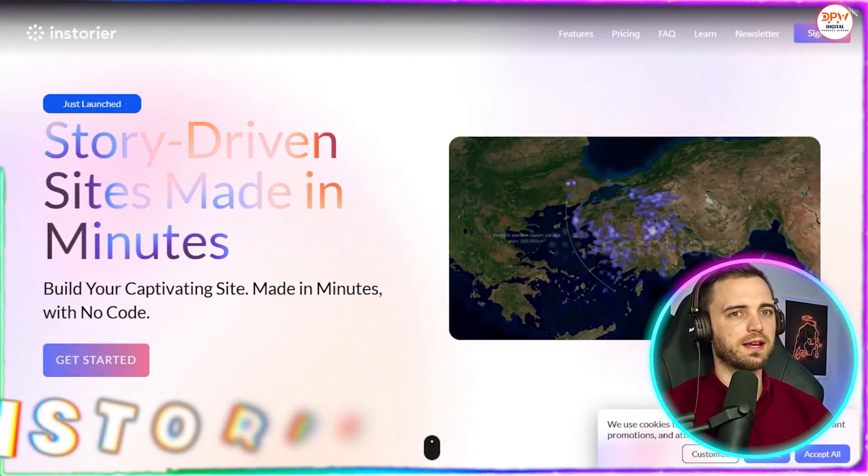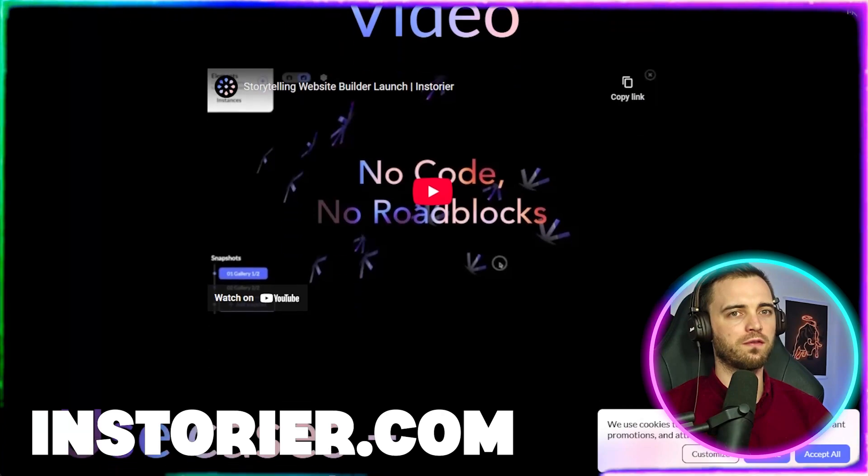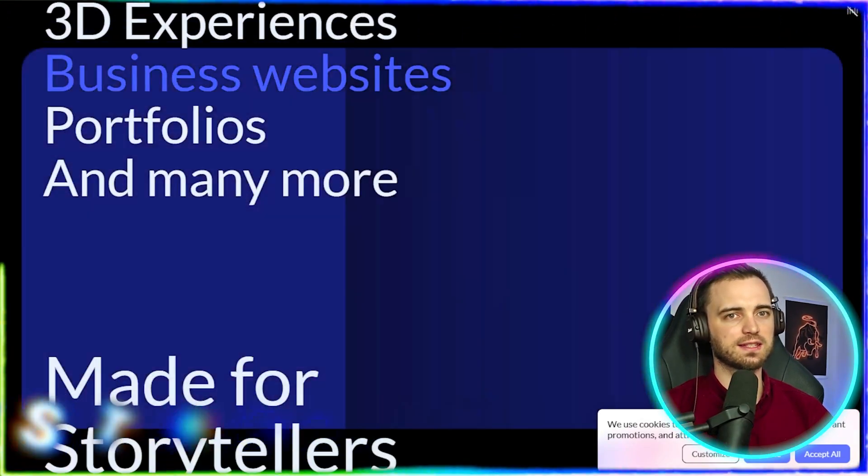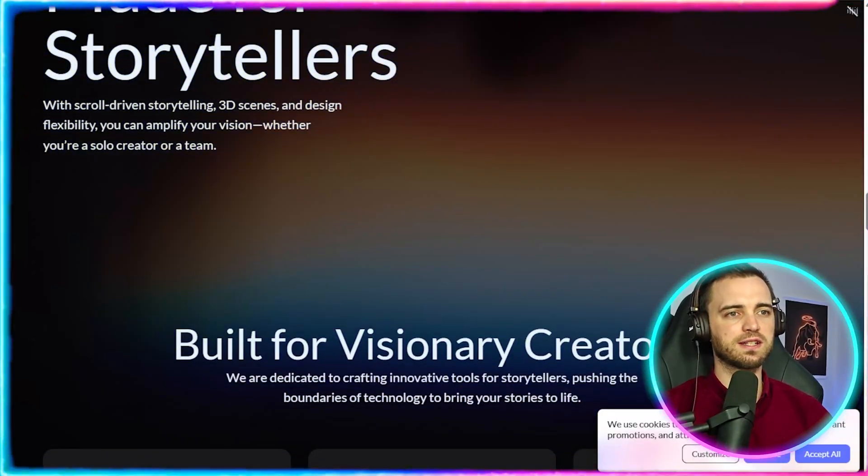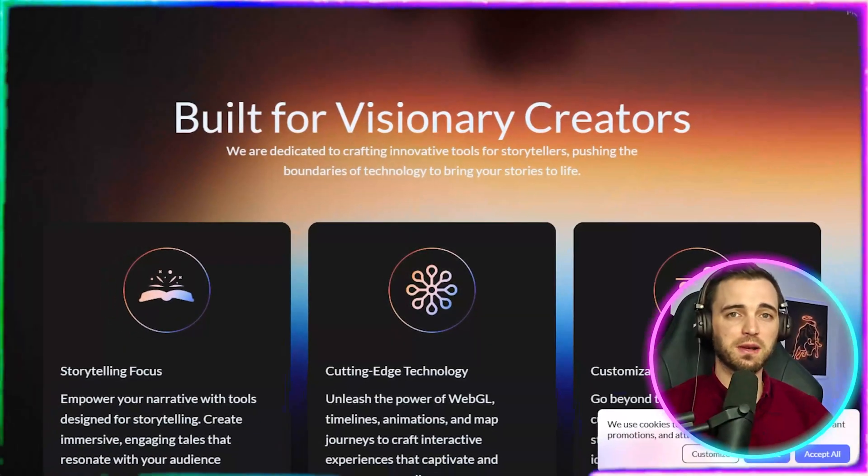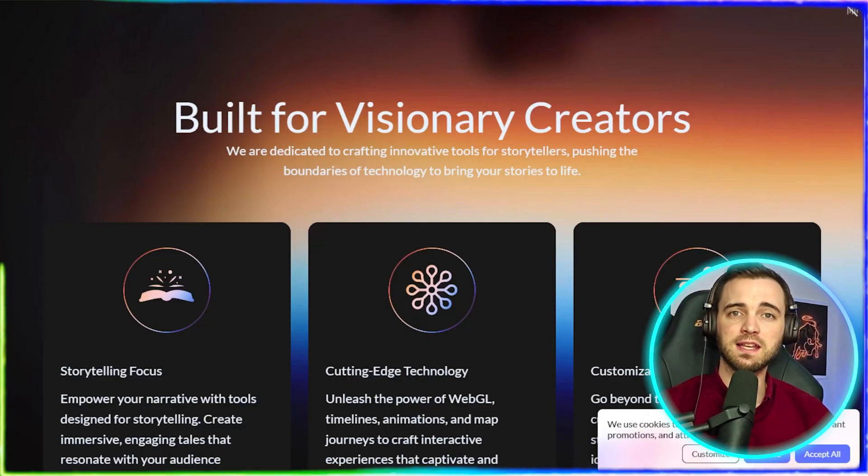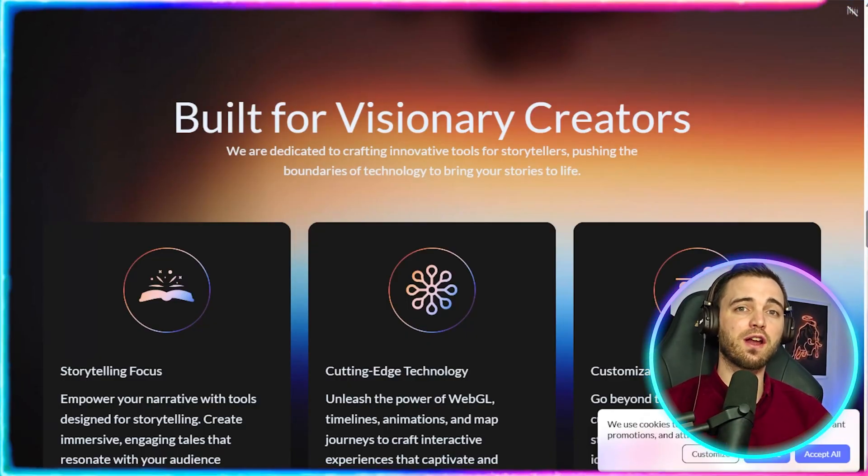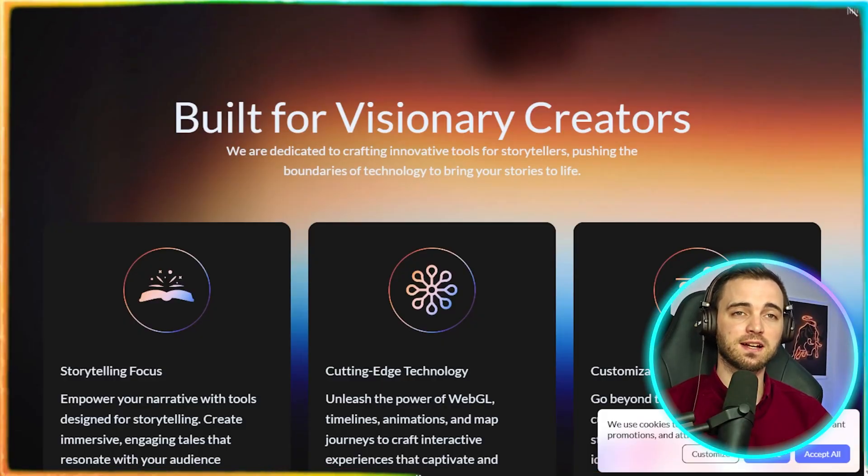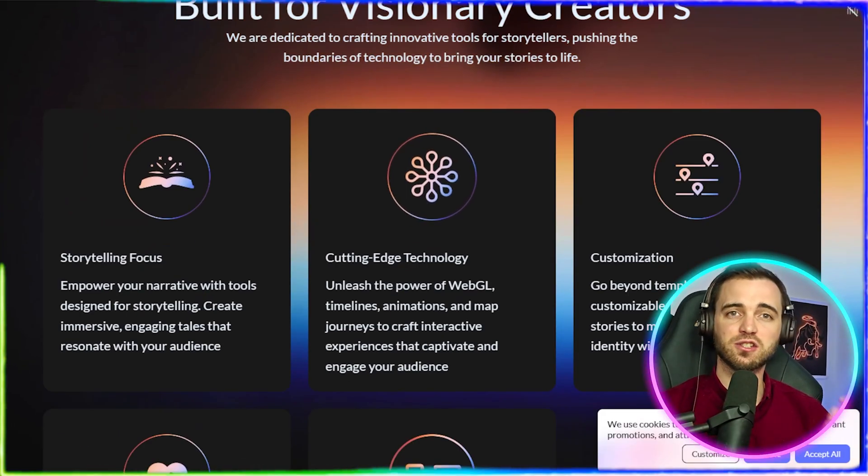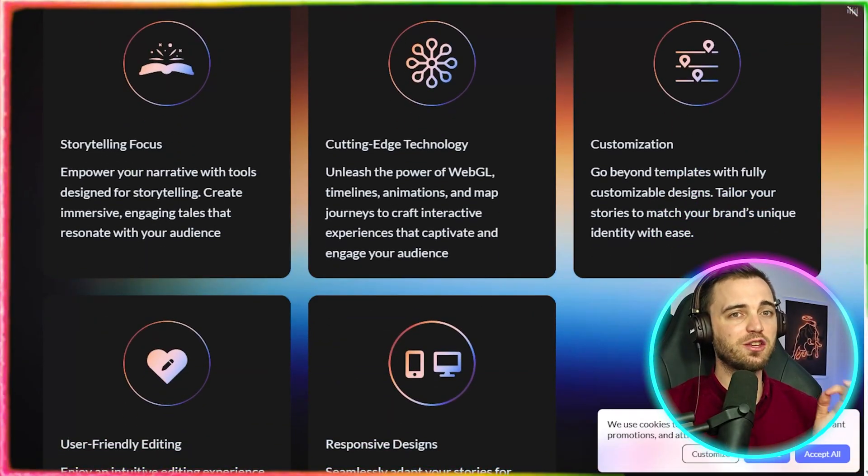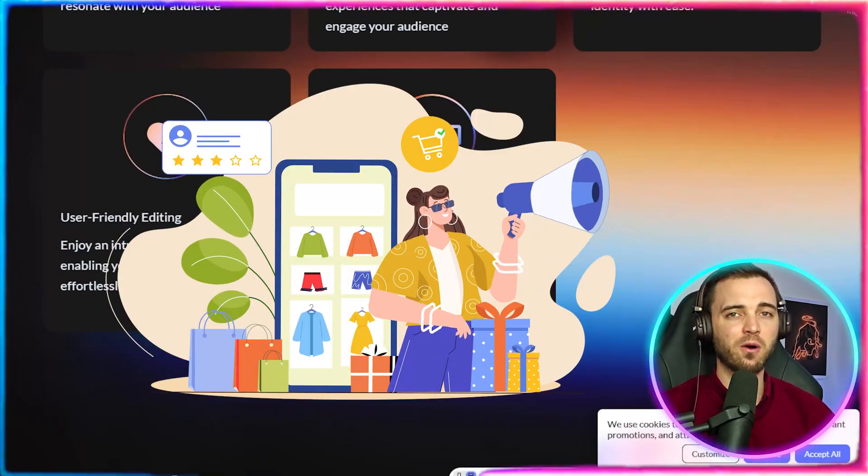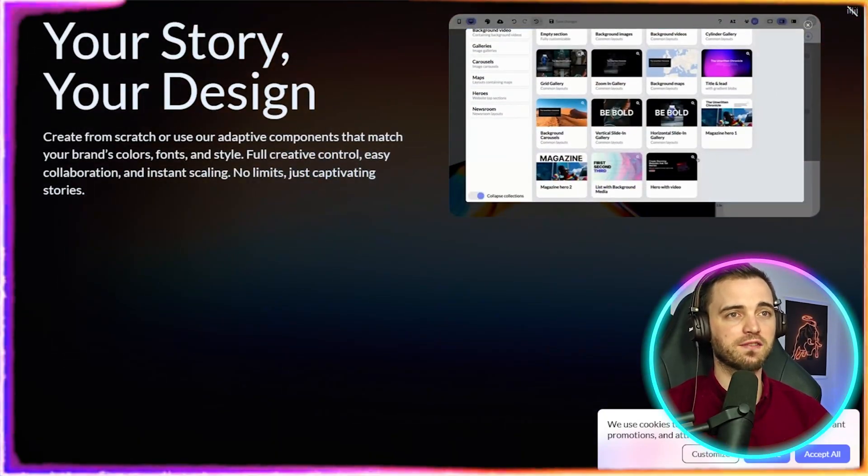So this is Instoria and if we scroll down here, this is just an example of the quality that you will get from using this platform. The best part is they actually allow you to make these stories with AI. And the creators of this platform have created websites for brands like Pepsi, Norwegian, Telia and Redbull. So these guys have learned a lot about what the best sites need to convert and they all have one thing in common, that is storytelling. And this is what Instoria enables brands to express their unique story in order to sell their product, their brand and essentially make sales because of that.